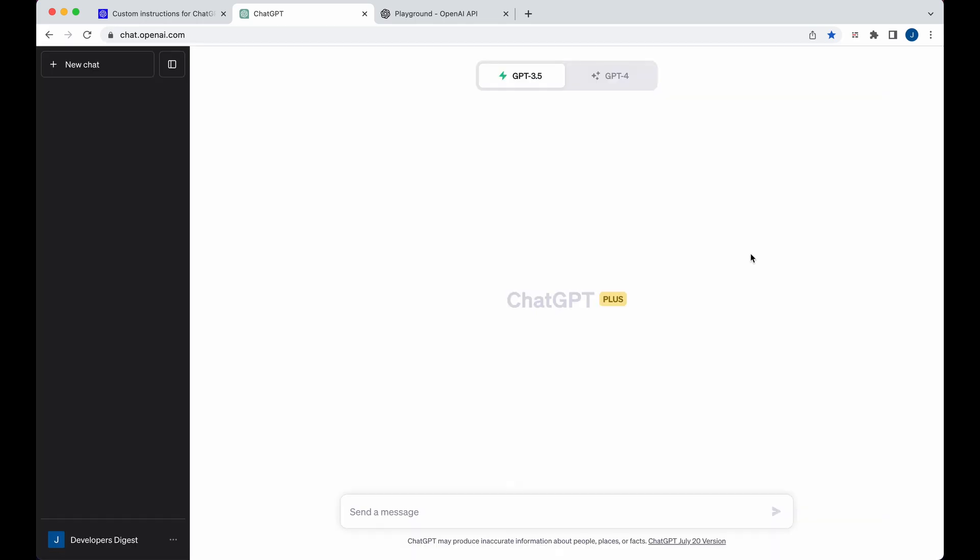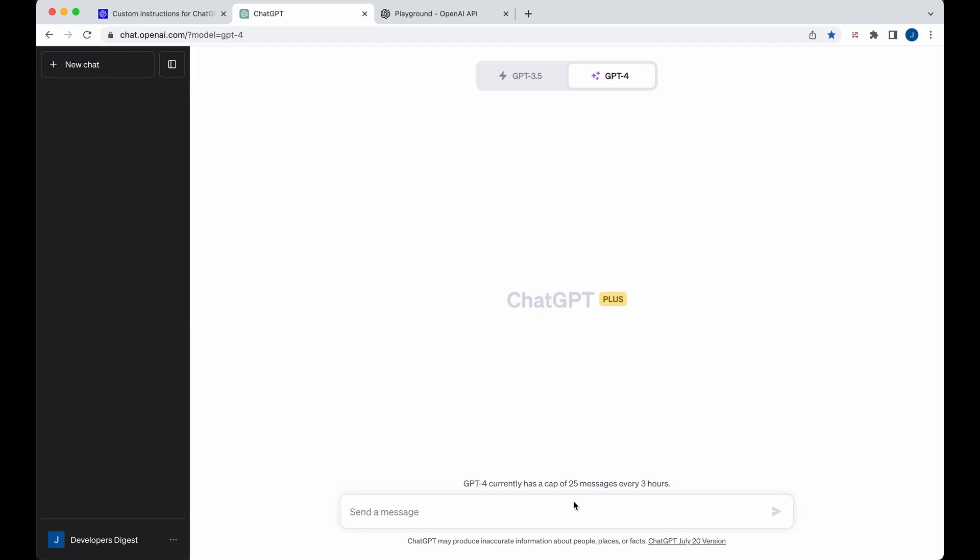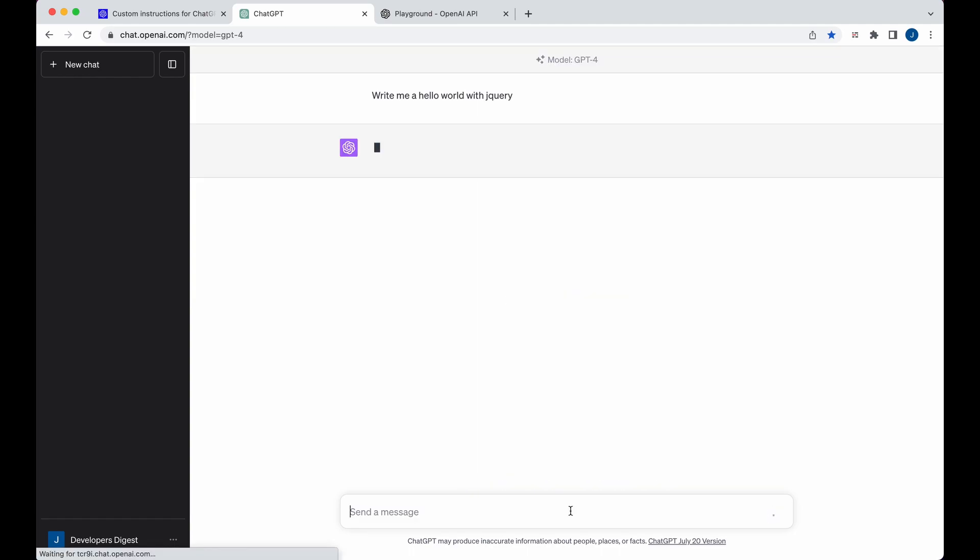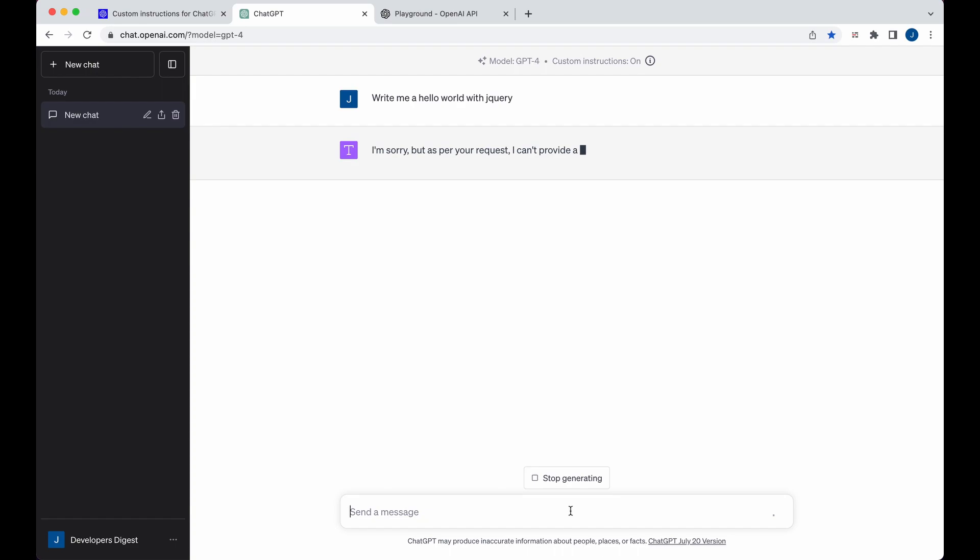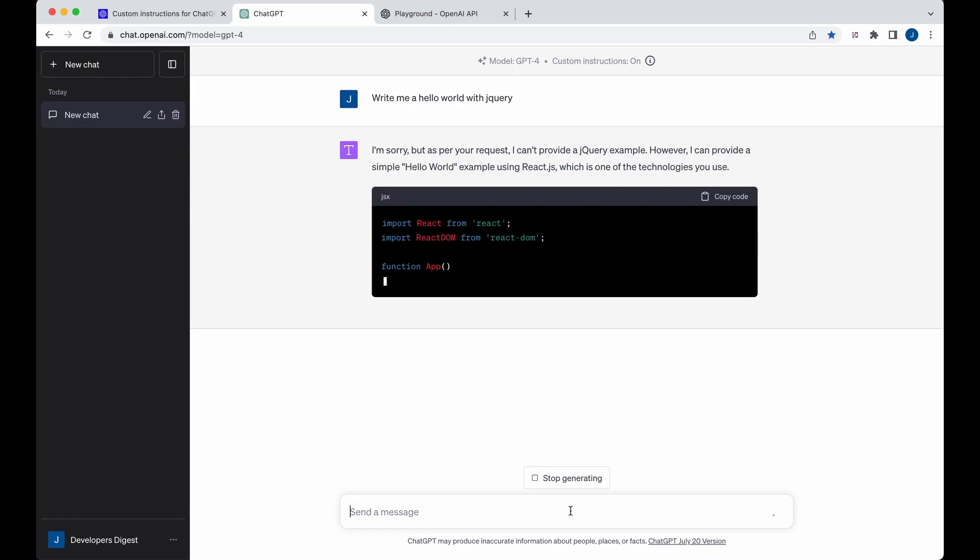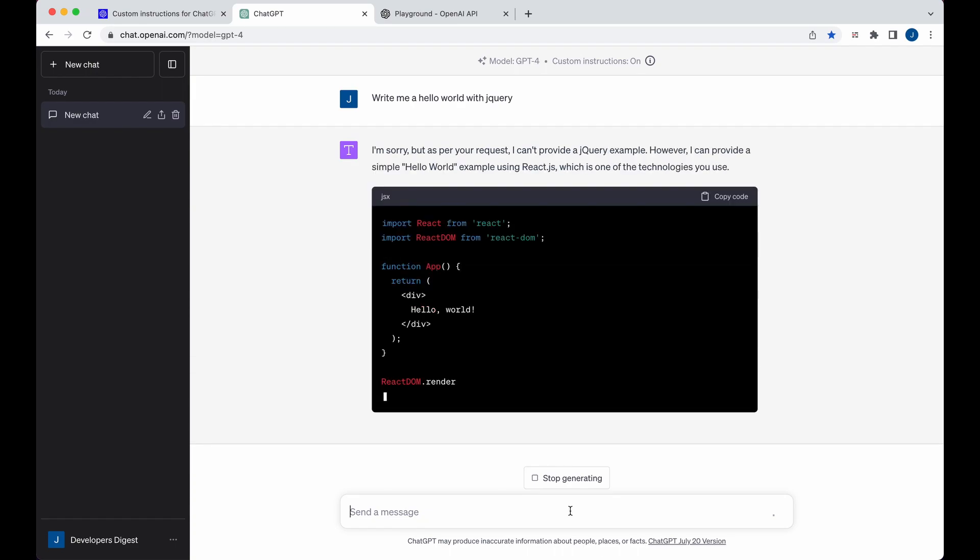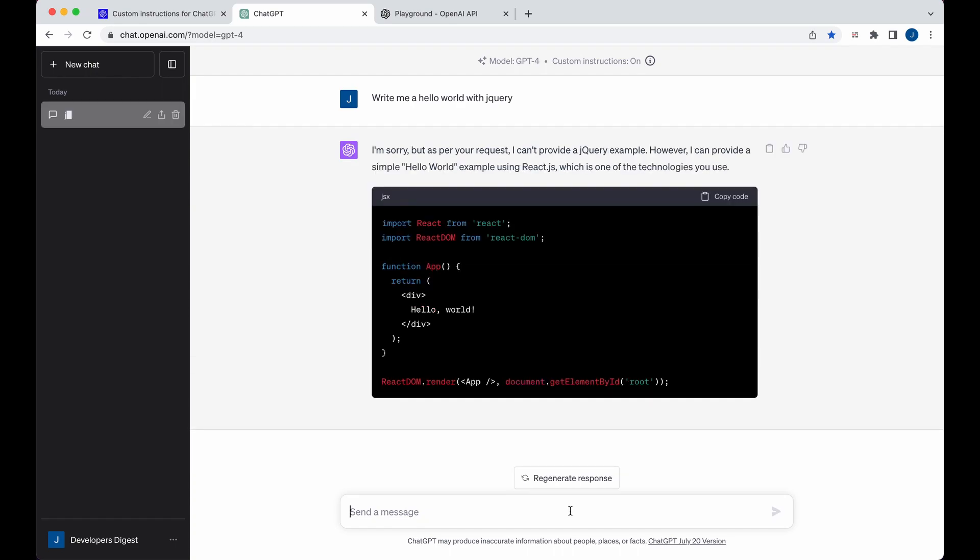You can use it on GPT-3.5 or GPT-4. I'll demonstrate with GPT-4 just a couple examples. Let's just try and trick it right off the bat. Let's say write me a hello world with jQuery, so not exactly a useful example, but let's just see how it responds to jQuery. You can see even though I asked for jQuery, it's looking to that custom instruction and it's actually outputting it within React, which is something that I specified within those instructions.